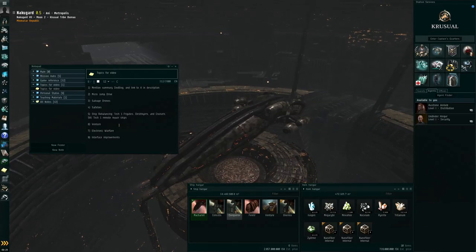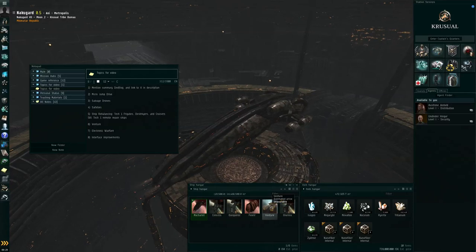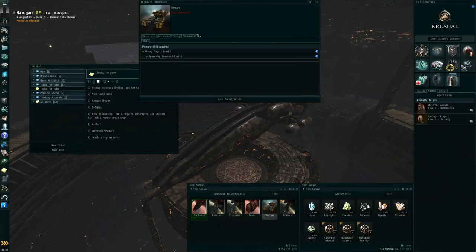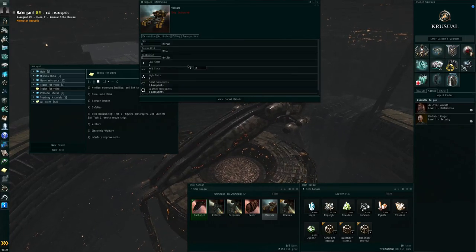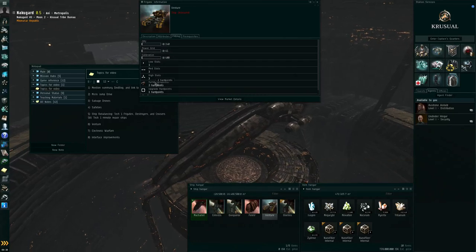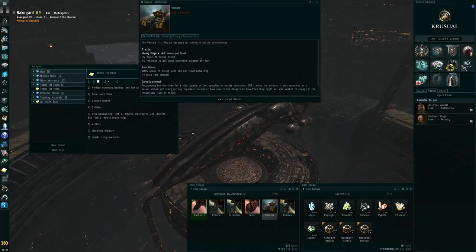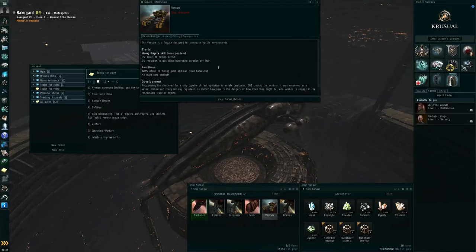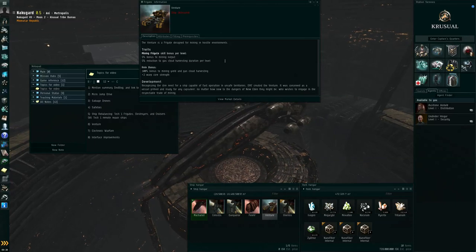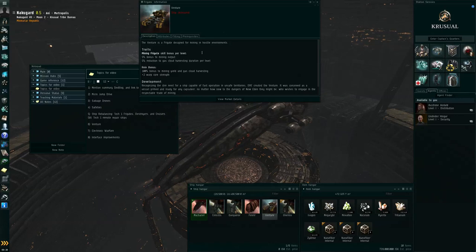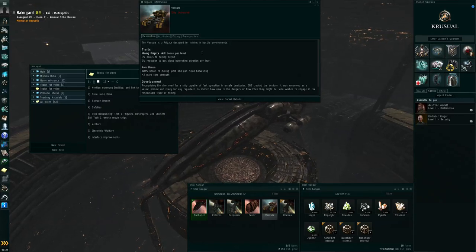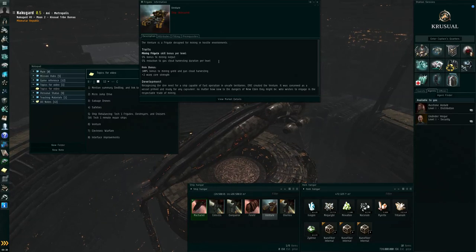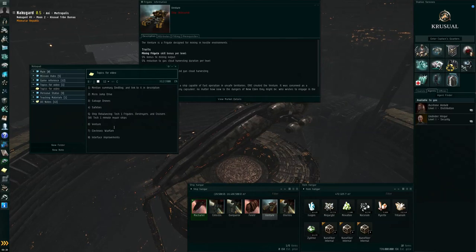Speaking of the old racial mining frigates going away, there is now the new Venture ORE frigate, which requires the mining frigate skill. And it has bonuses to mining lasers. It's only got two turret hardpoints, so it can only fit two mining lasers. But, it has a roll bonus that doubles their capacity. So those two mining lasers will act more like four mining lasers. And in addition to that, it also has bonuses based on your level of the mining frigate skill, to increase the mining output from asteroid ores, or to reduce the cycle time on gas cloud harvesters.